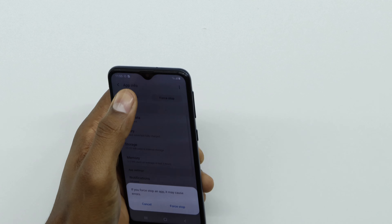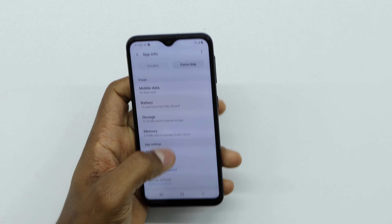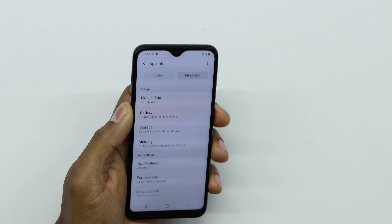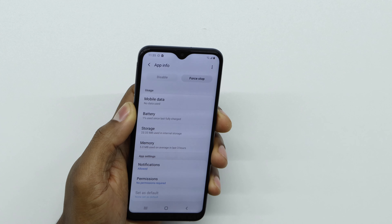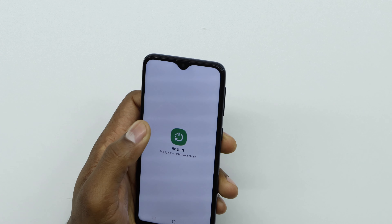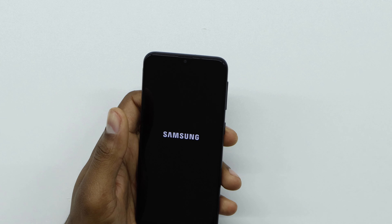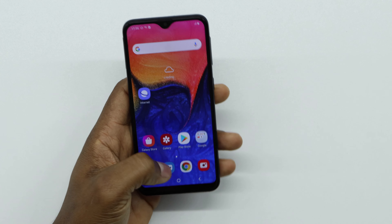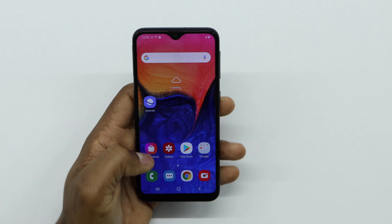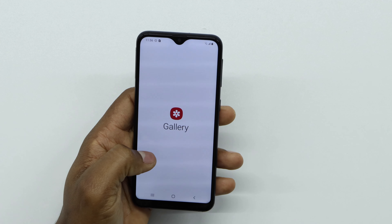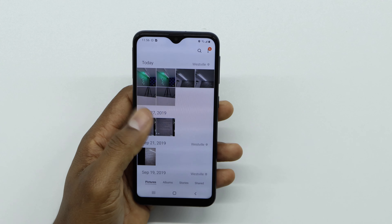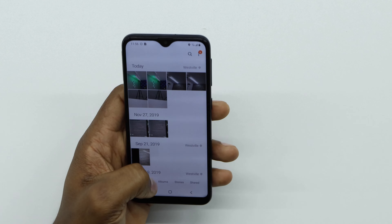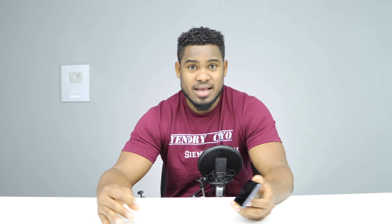Tap 'Force Stop', then restart your phone one final time. Once the phone is on, go to your gallery and you should have all your pictures back. And that's it — all the pictures are right there.